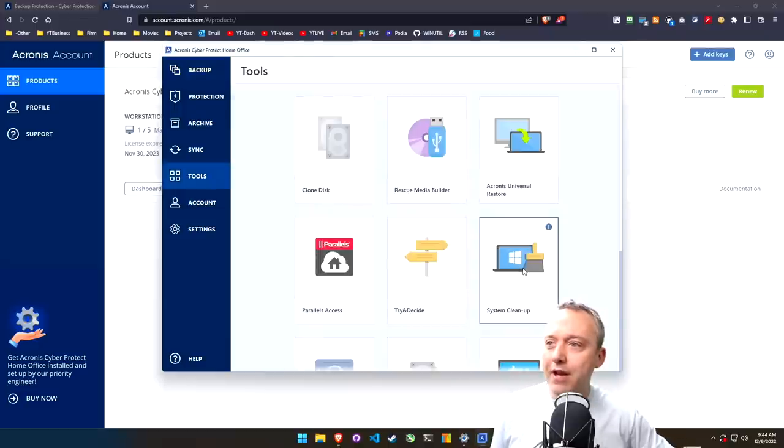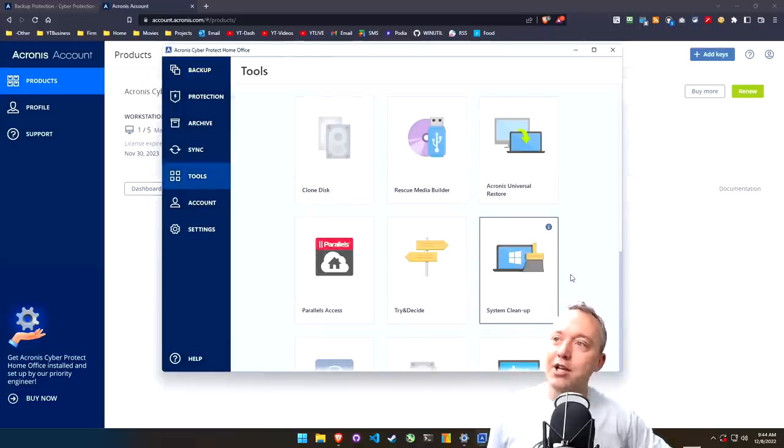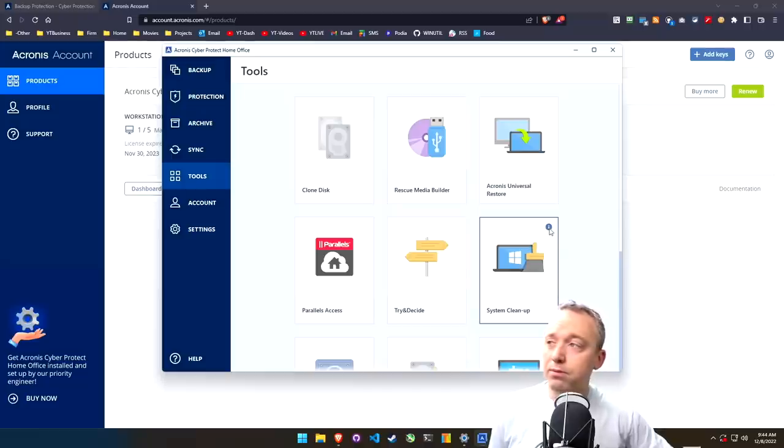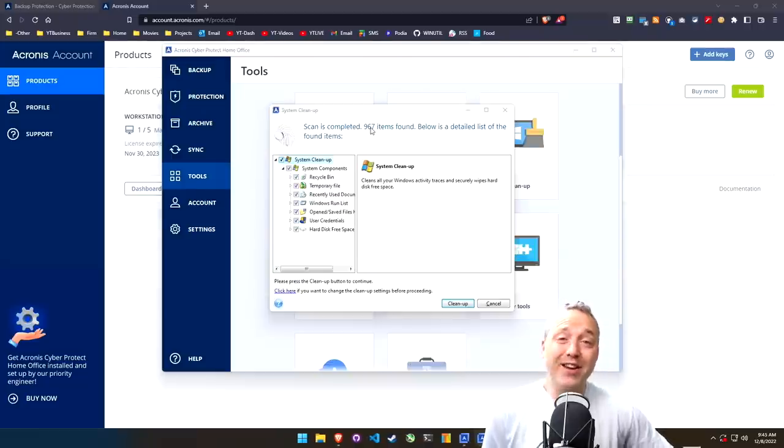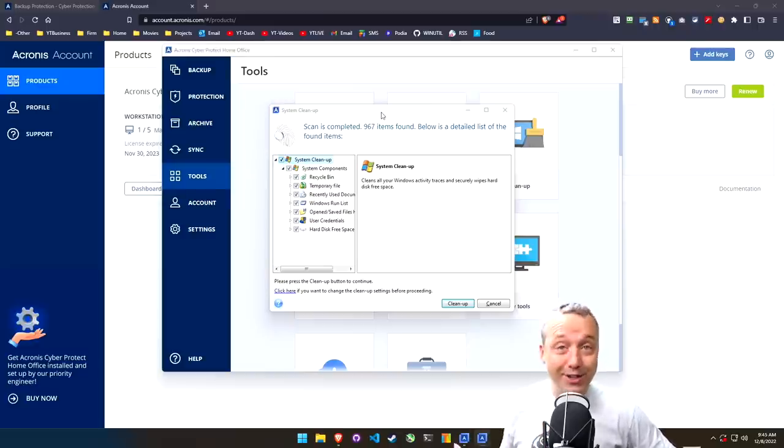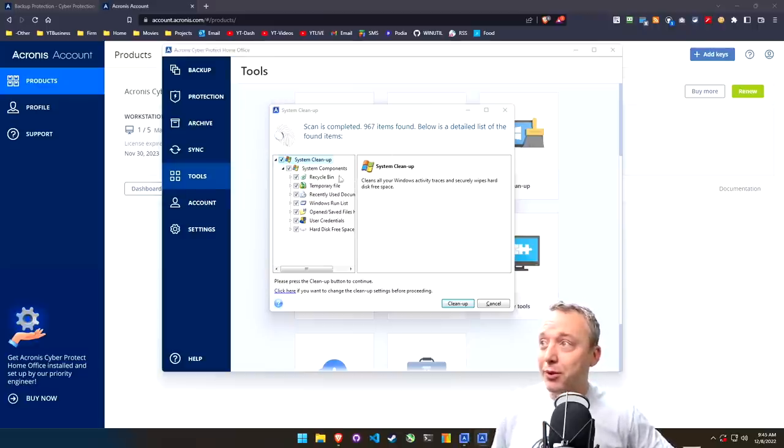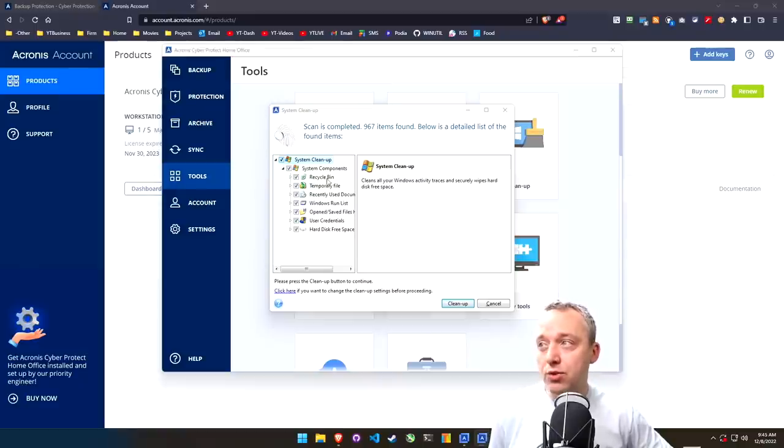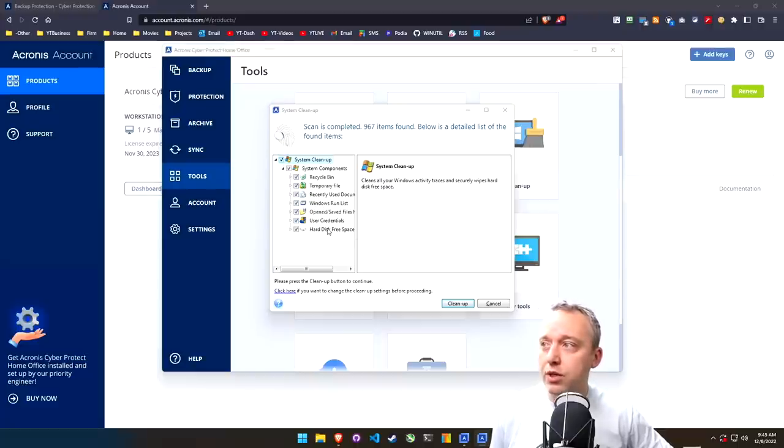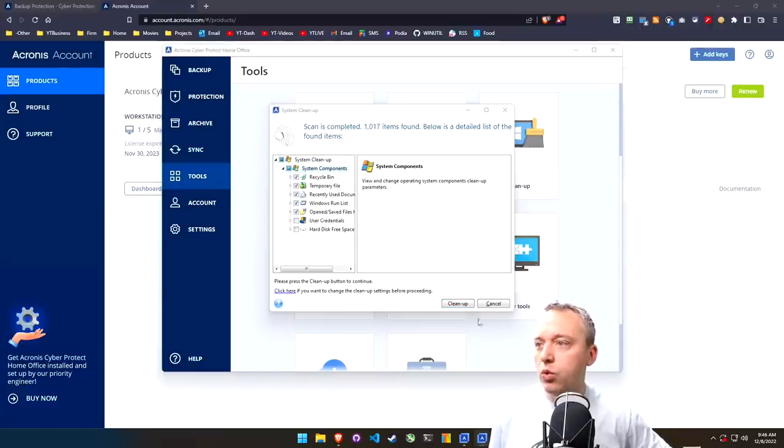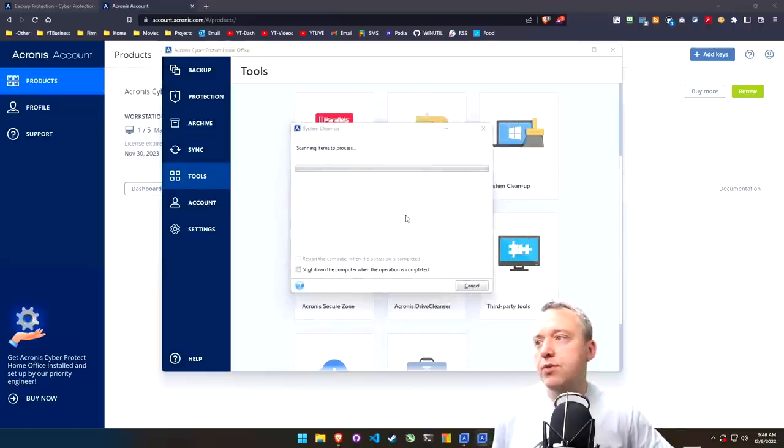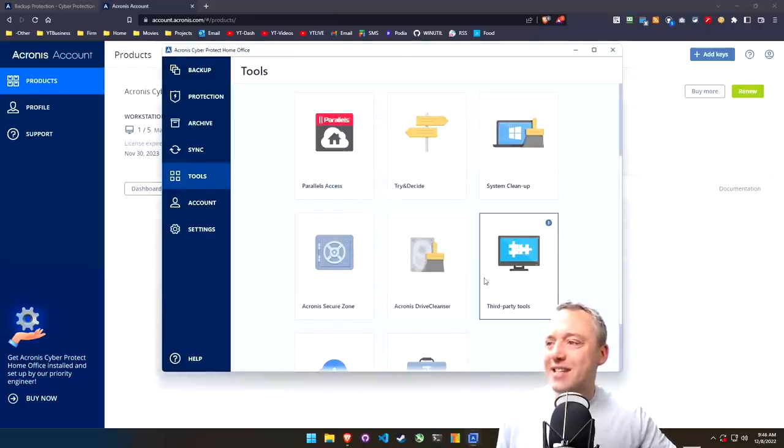And one other cool thing they have is a system cleanup as part of their tool set over here, which we can actually run real fast too. So here's our Acronis system cleanup. It found 967 files, even after running the disk cleanup, which is pretty cool. Again, hits recycle bin, temporary files, recently used, all these things, even user credentials if you wanted to blow those out. Let's not. So we'll go ahead and hit cleanup. And the cleanup is completed successfully.